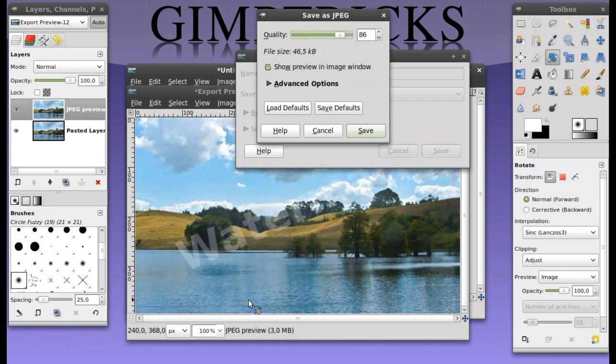Just choose the quality that looks best for you, what you think. And then you can just click on save and then you're done.